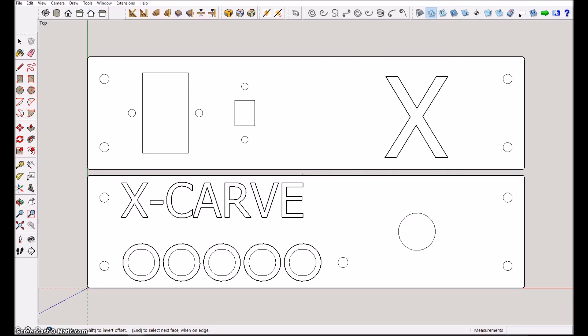However, other more simple flat objects you can easily do with SketchUp and SketchUcam. Here we have another much simpler 2D project, front and a back plate for control box for the XCARB. Here SketchUcam will be very efficient to define the G-code necessary.